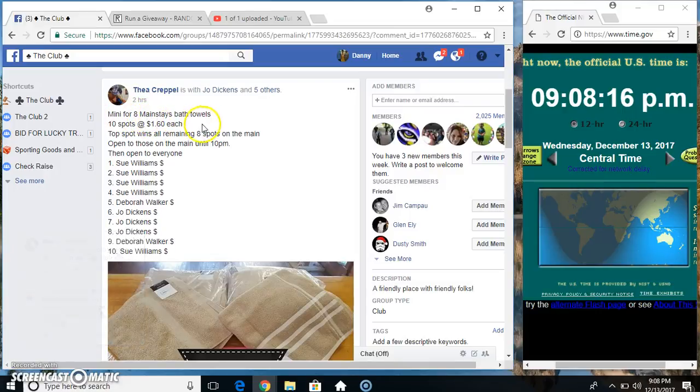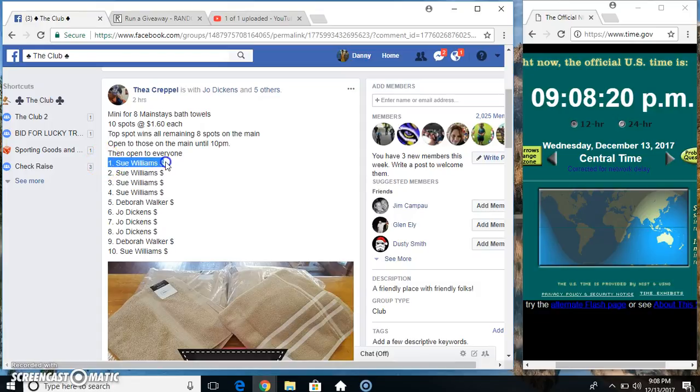Hey everyone, this is the Mini for the 8 Tows from Asthea, $10 to $1.60. Top spot gets all 8 spots left on the main.